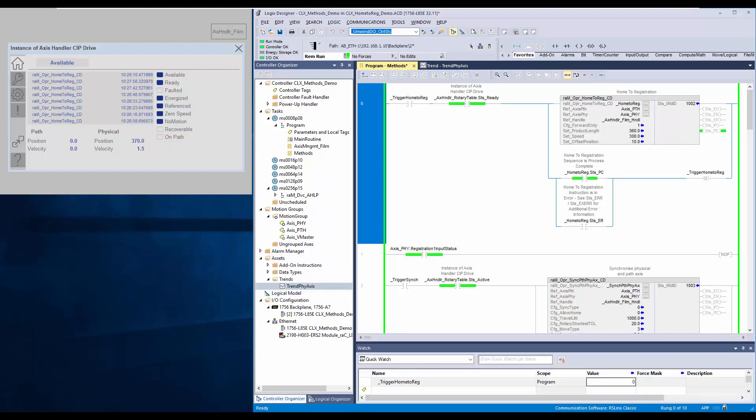Next, we will see what happens when set offset position is less than internally calculated minimum stop distance. For the demo, I have set the forward only as 1, product length as 360, speed as 300, and offset position as 10.